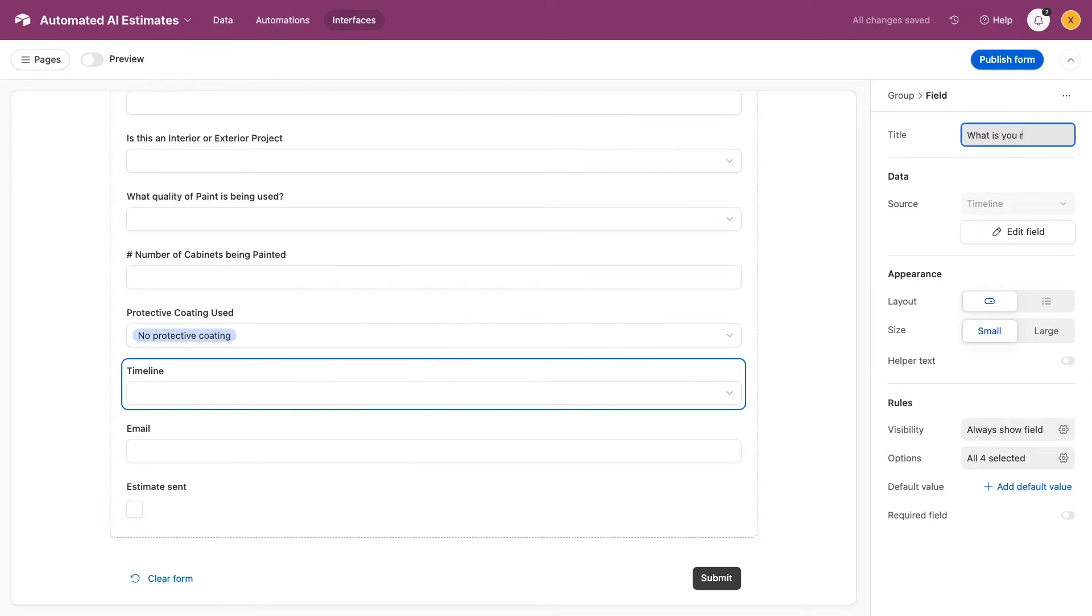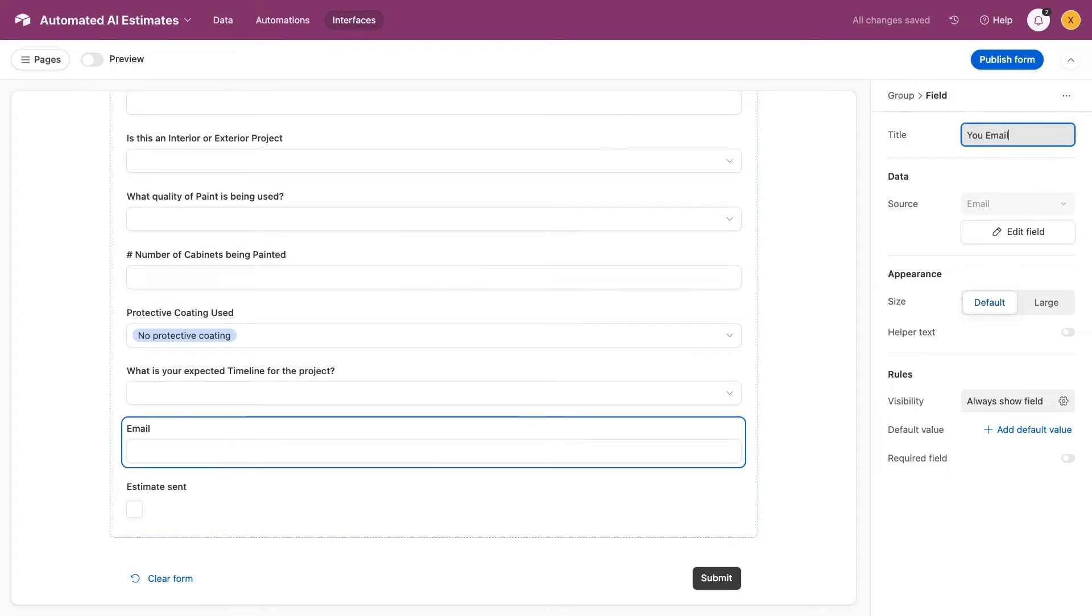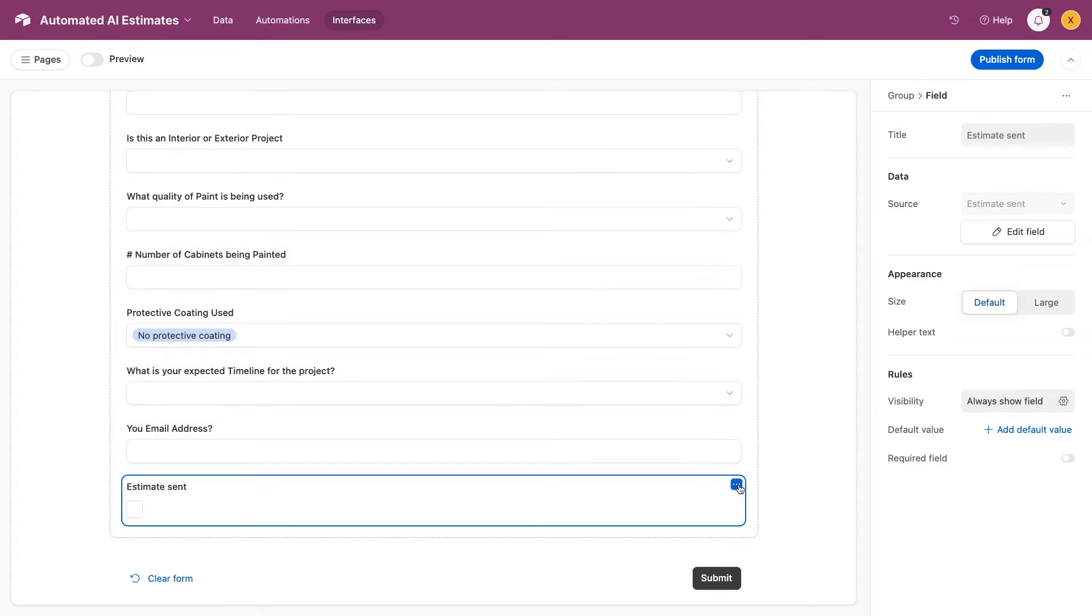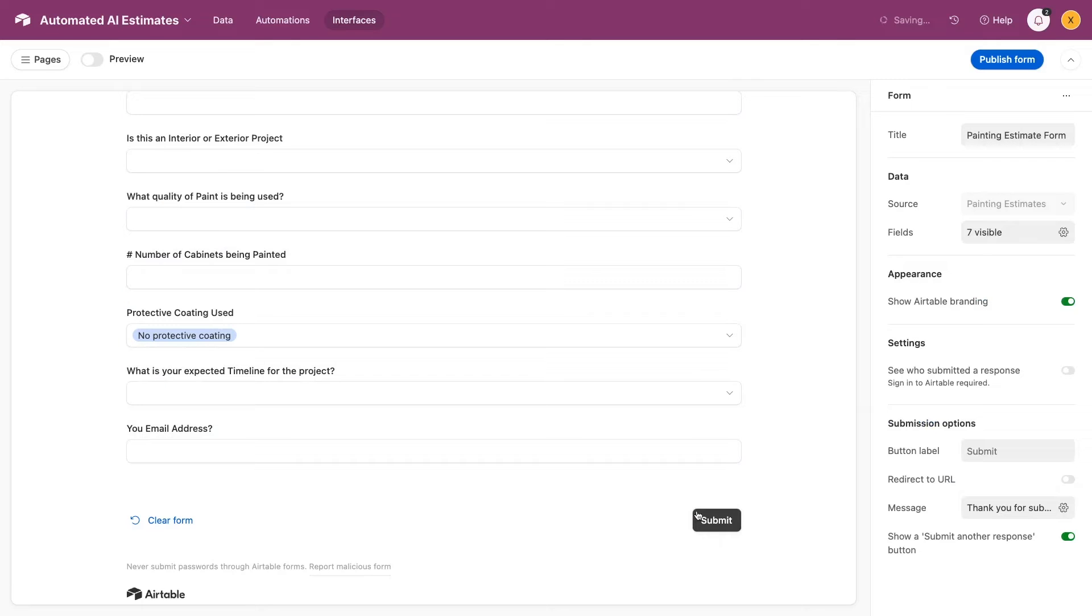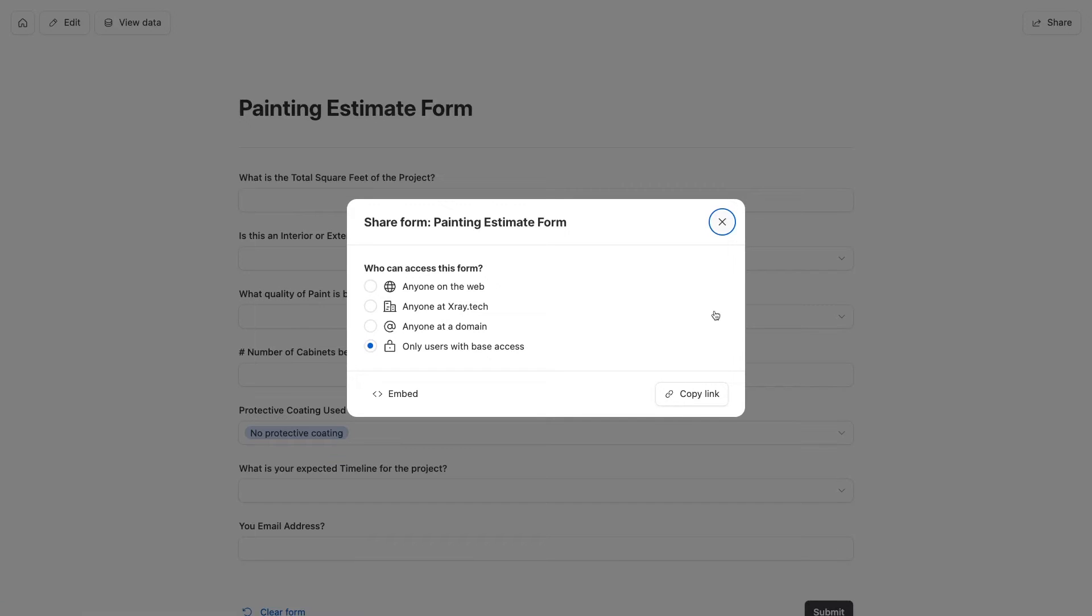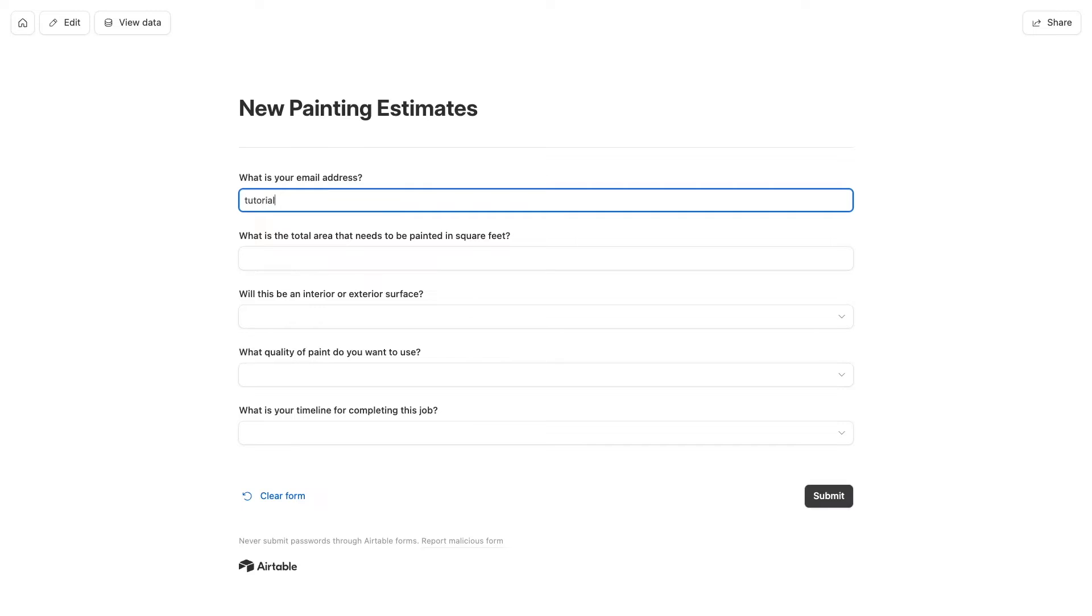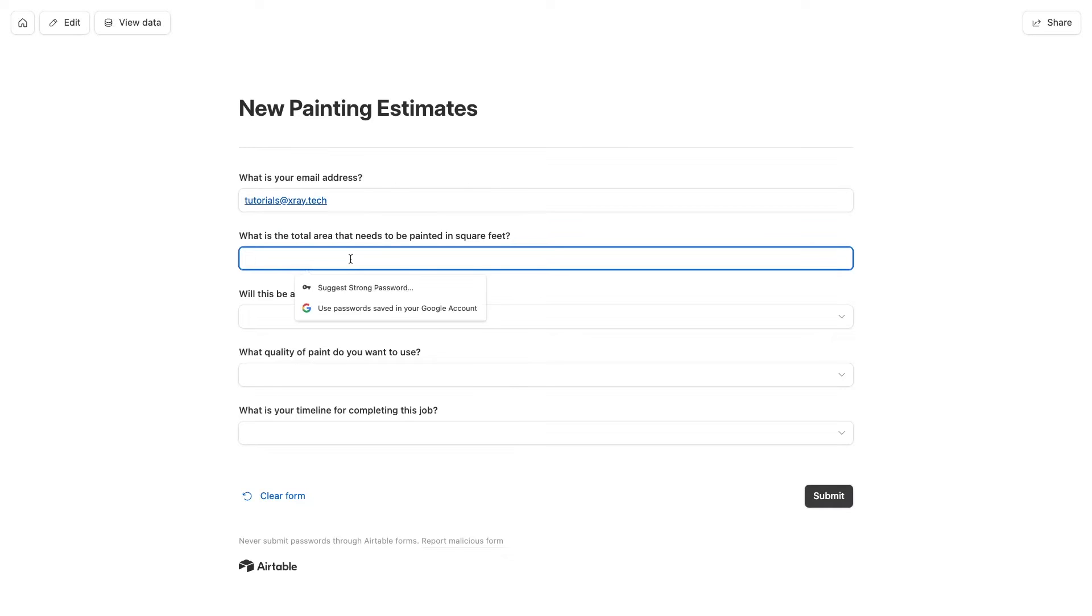I'll also remove this Estimate Sent field, since that's not something the user should fill in. We'll update that column after sending the user their quote. Once your form is all set, publish it and copy the link where it can be accessed. Then, fill out your form with some test data so you have something to work with as you're building your Zap.